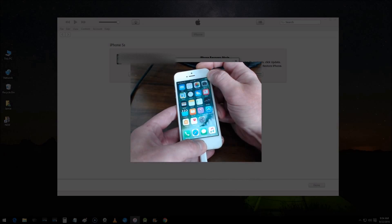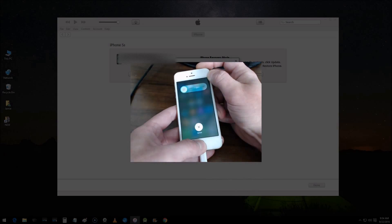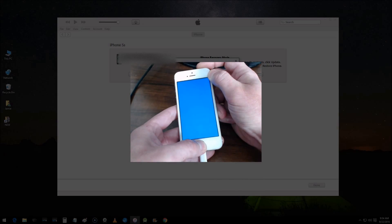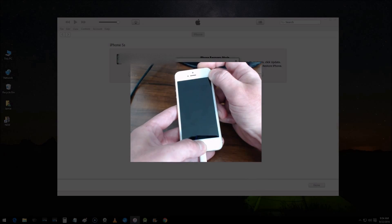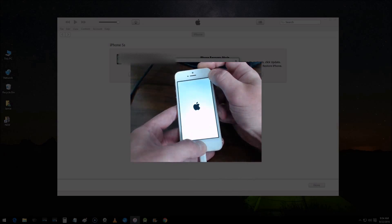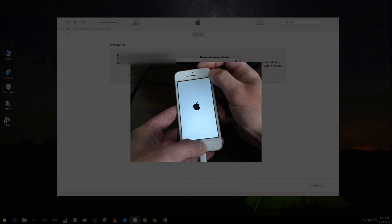Continue to hold them, continue to hold them all the way through, even when you see the Apple logo. Do not release the buttons. Right now I'm pressing and holding both of them continuously, keep holding them.